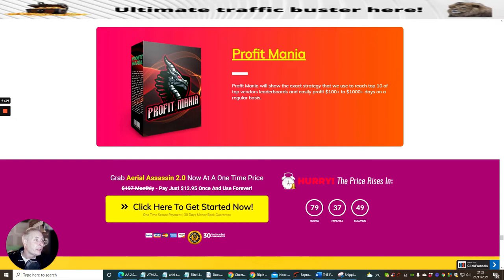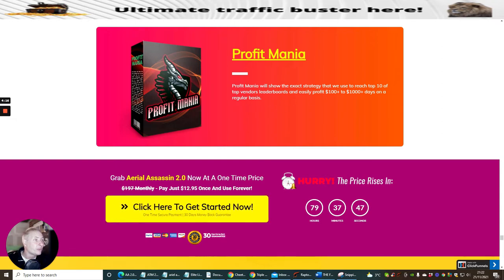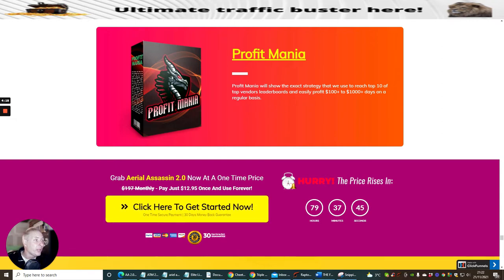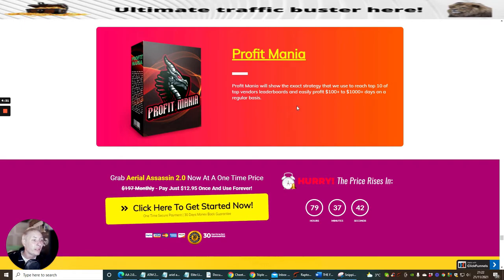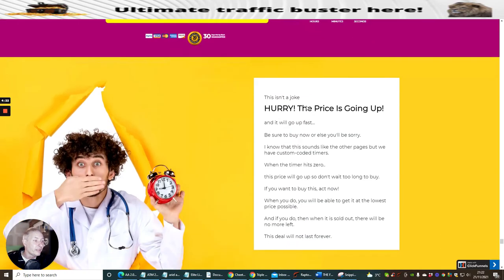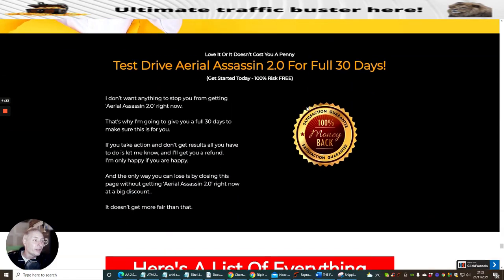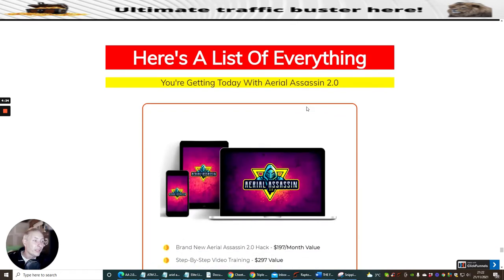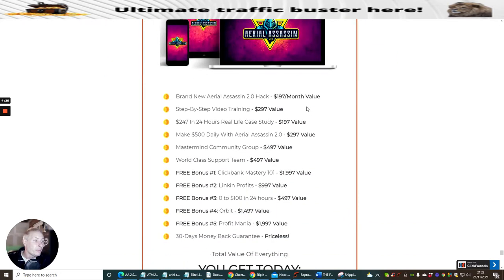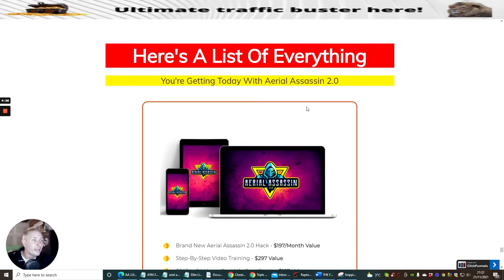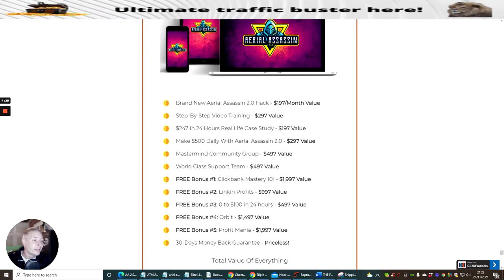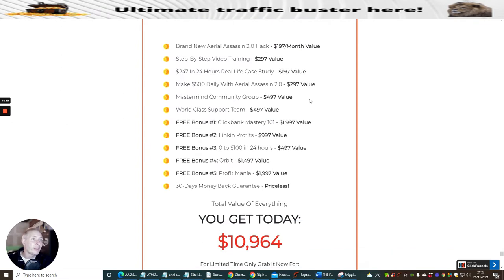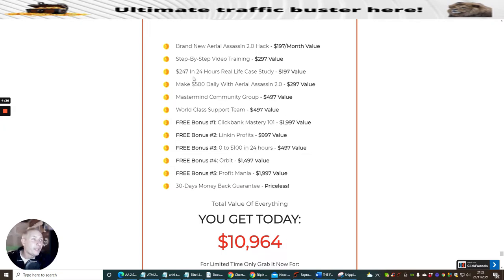Profit Mania will show the exact strategy that we use to reach top 10 of top vendor leaderboards and easily profit 100 to a thousand dollars a day on a regular basis. So this is what we're after, a continual amount of money. Here's a little bit about what you're getting today with Aerial Assassin. You're going to get brand new Aerial Assassin 2 Hack step-by-step video training, $247 in 24 hours real life case study.